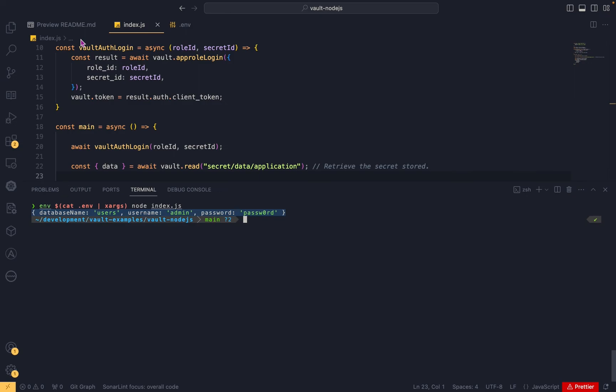That's all for this lecture. We saw how to create the app role, then create the role ID and secret ID, and read secrets from Vault using those credentials. We also saw that when the secret ID expires, you need to regenerate it to use the application again.